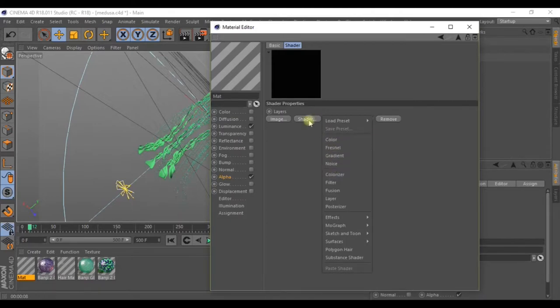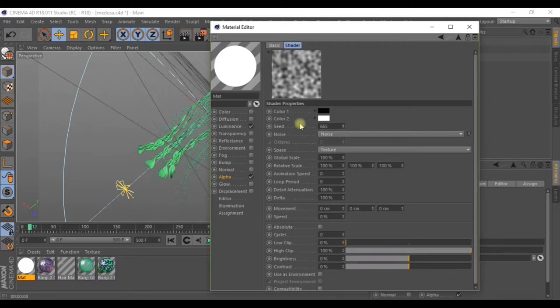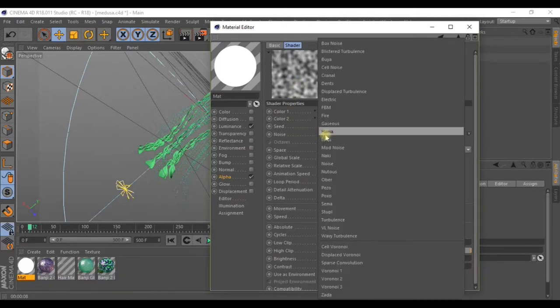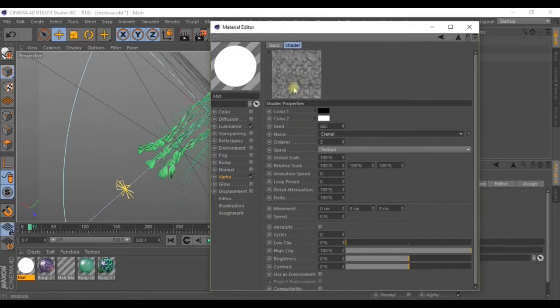Inside the alpha go to textures and look through the effects here. Apply a layer. Then in shader select noise. Inside noise select cranal.